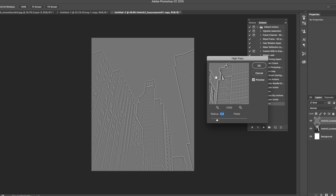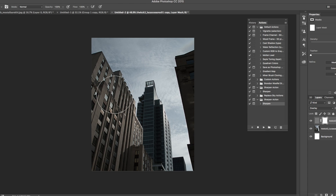This is a free action we've got on our website. It increases the sharpness of the image and you can change the radius of the high pass filter used to do this. Say you want to keep it — just click OK and it will apply to your image. If you turn the layer off and on, you can see it's sharpened the image.